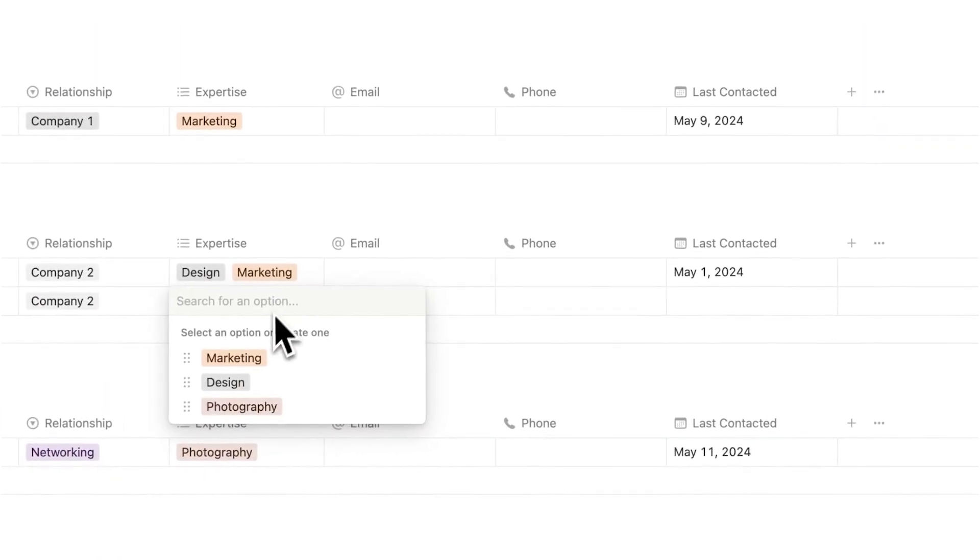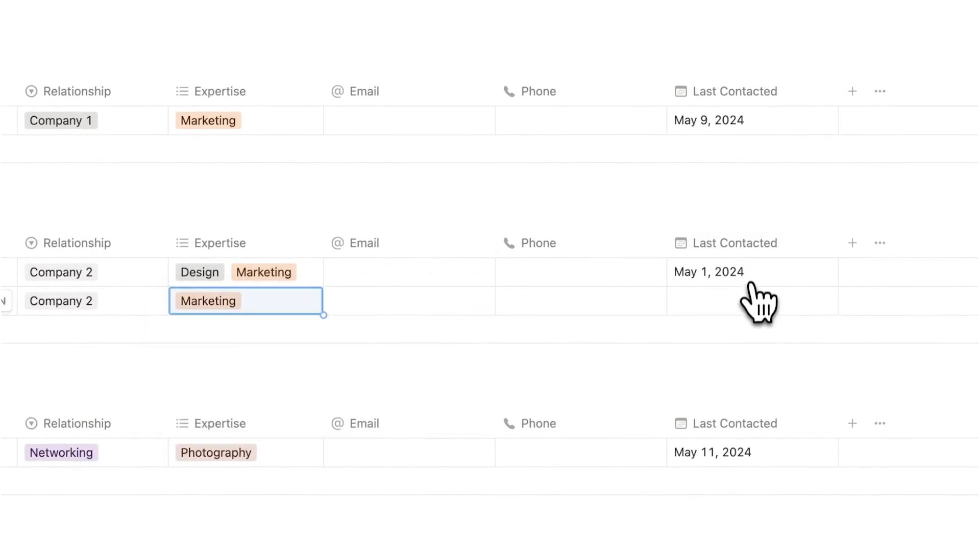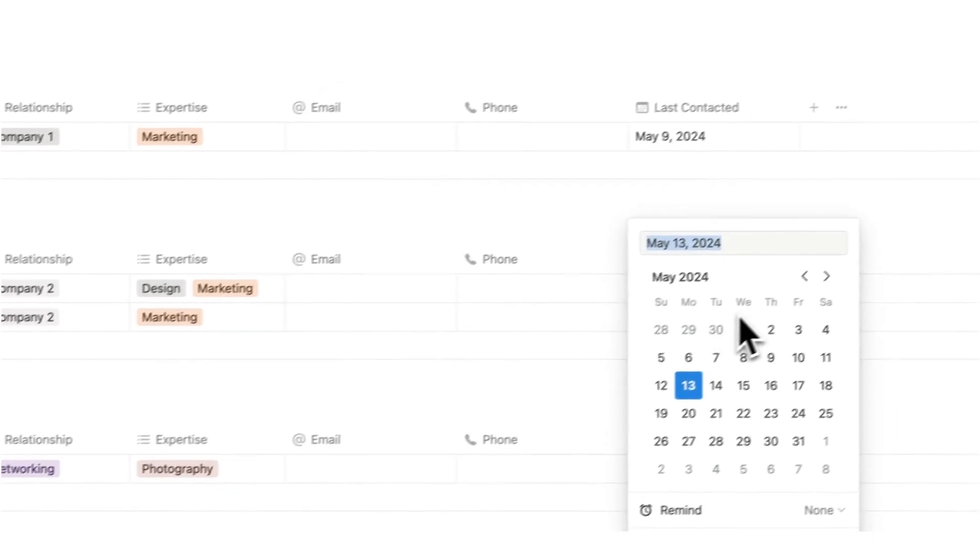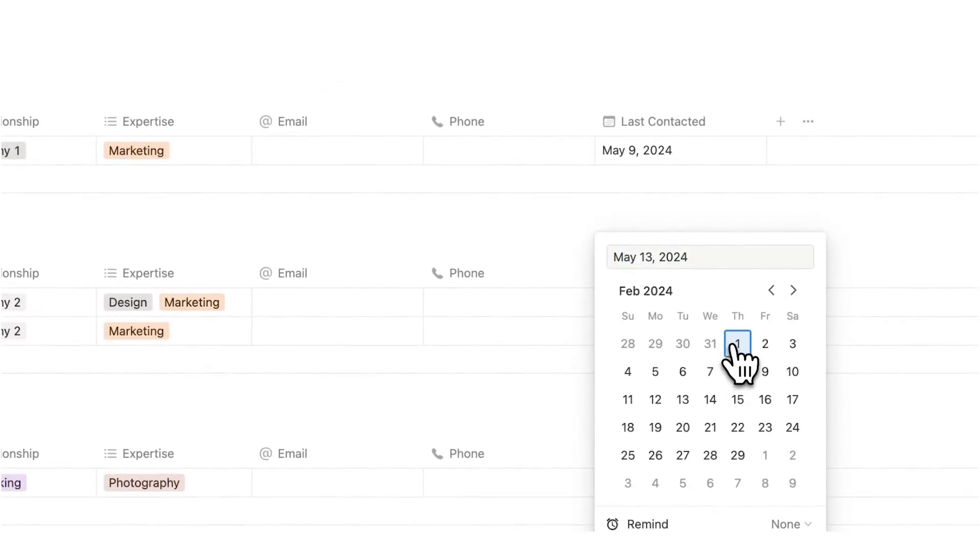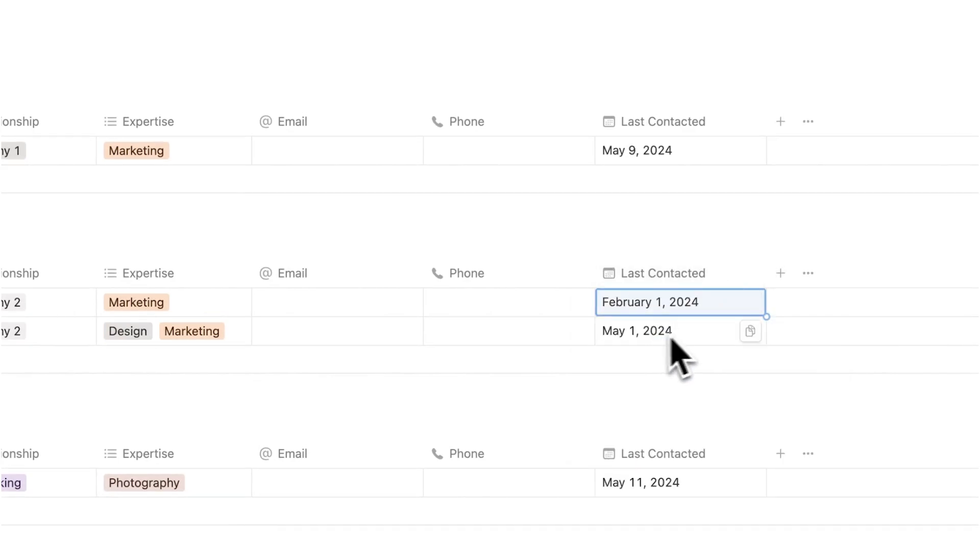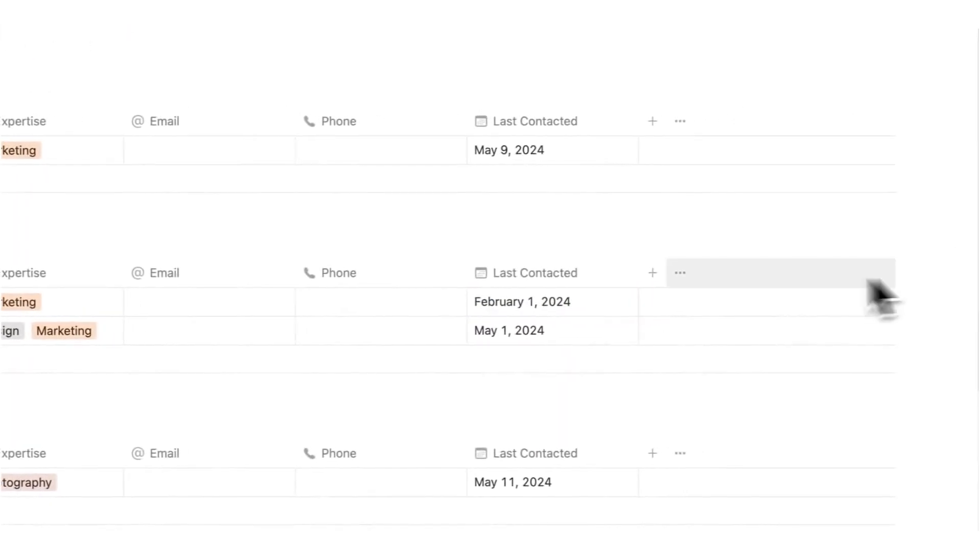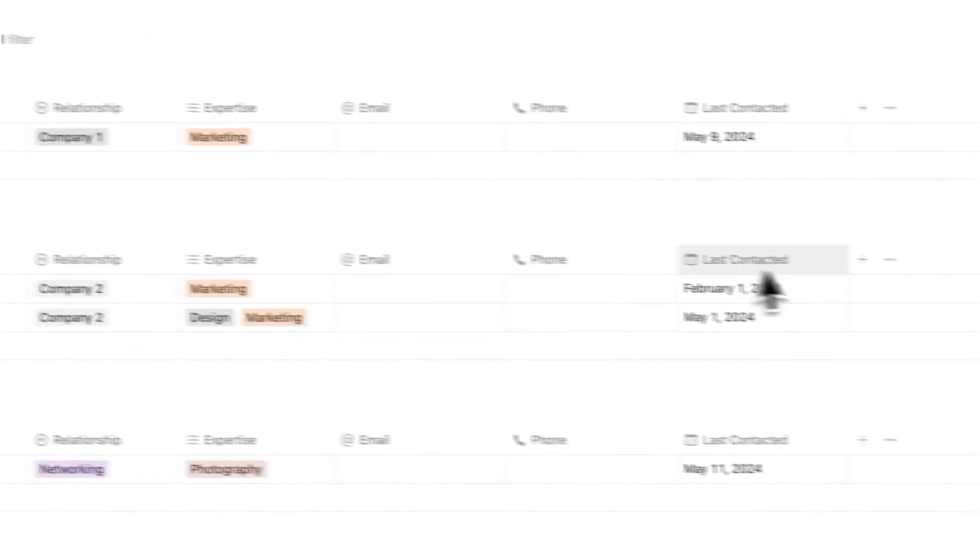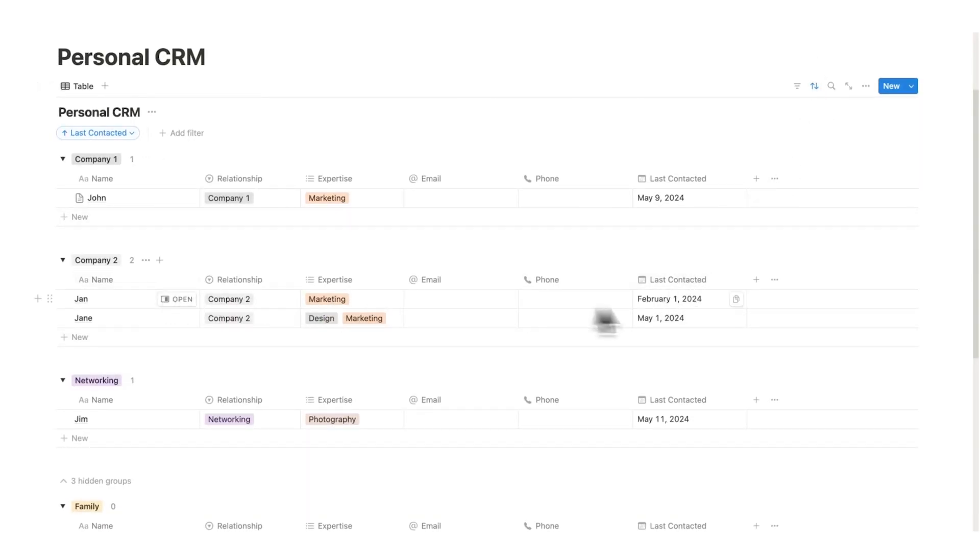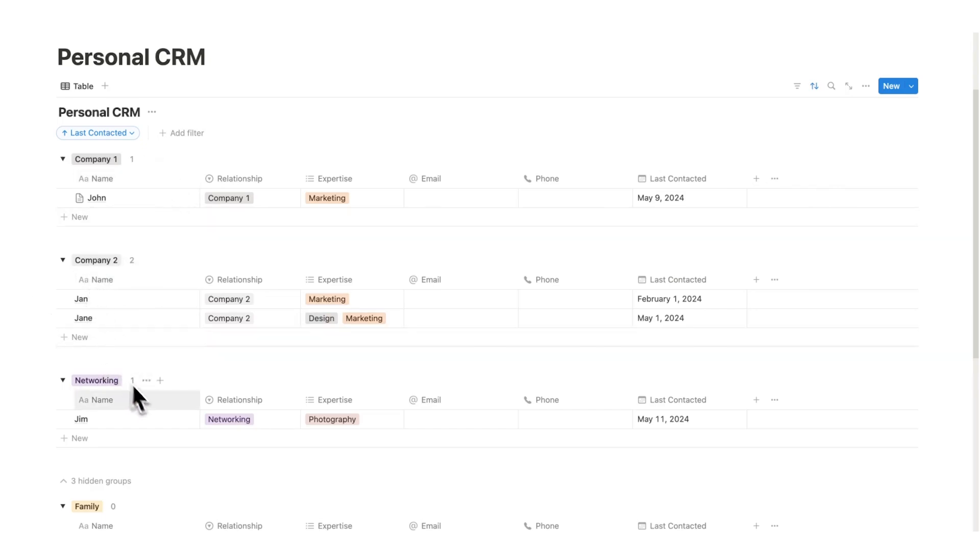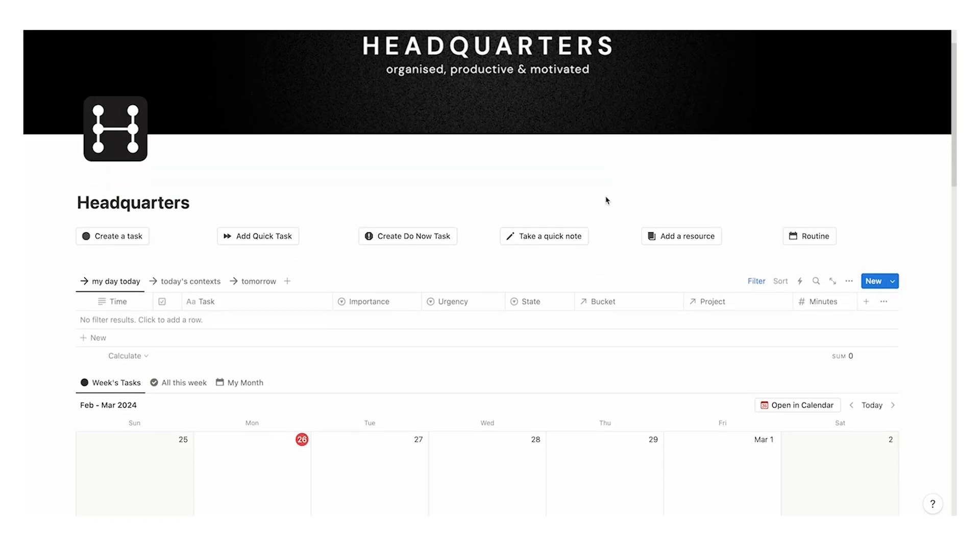If I add a last contacted and let's go back here and say the first of Feb, as you can see it jumps up in here. So it's only jumping up in this specific group here. And that's the useful thing about sorting in groups. Jan here will not jump up above John in company one. It's staying in these separate groups. So you can see from company two who is the person that has been the longest time since I saw them.